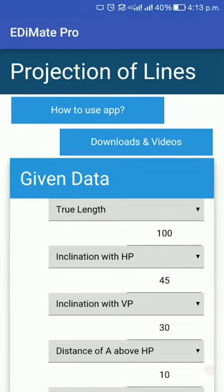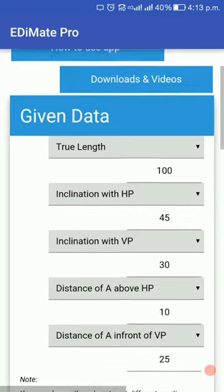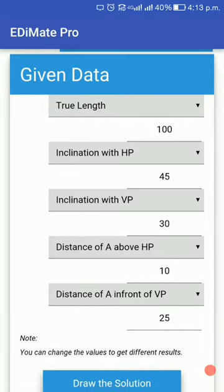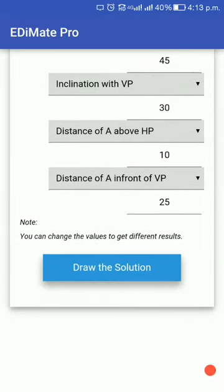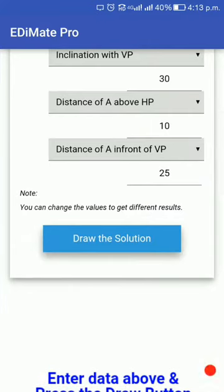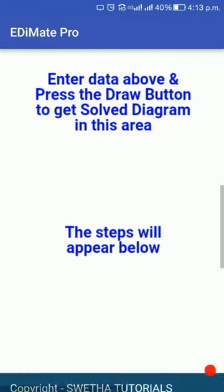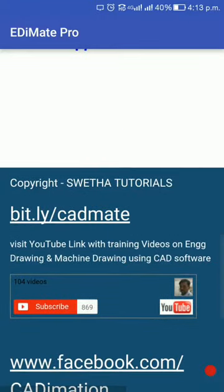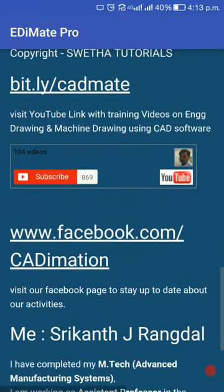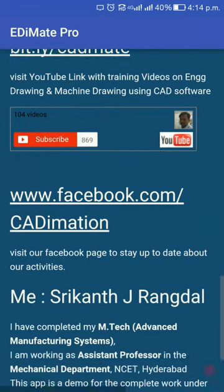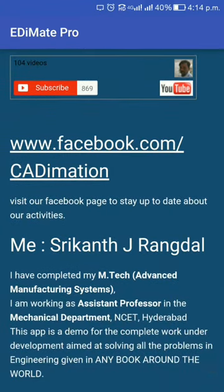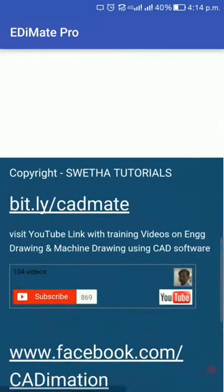This app has the ability to solve the projection of lines. Let me first introduce you to the interface. Above you have two buttons to go elsewhere. Then there is given data which you have fully fed from the book. There is a button called the draw solution button, pressing which will draw the solution to the problem. Below that you have some contact information — YouTube, where you can subscribe to my channel, the Facebook page, and an email option.